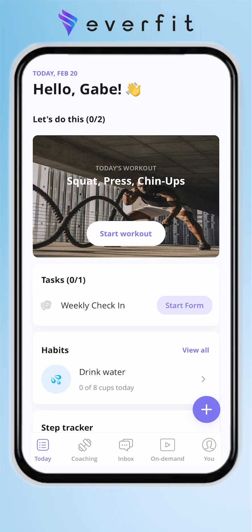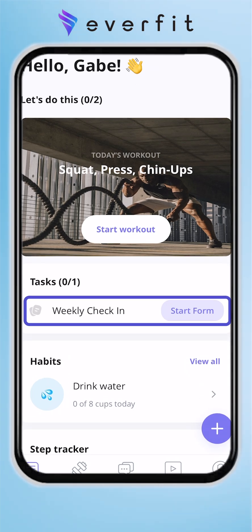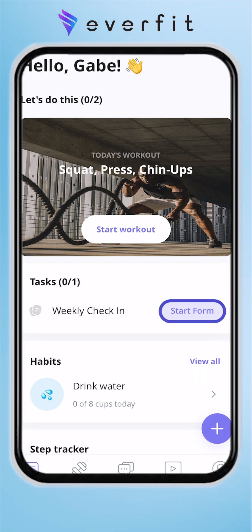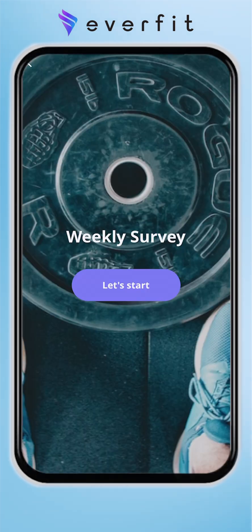Hello there, and today we're going to be going over how a client can fill out a form as well as the types of questions that a coach can ask on a form or questionnaire. As we can see on the today page, there's a task for a weekly check-in and we will go ahead and hit that 'Start Form' and be brought right in.